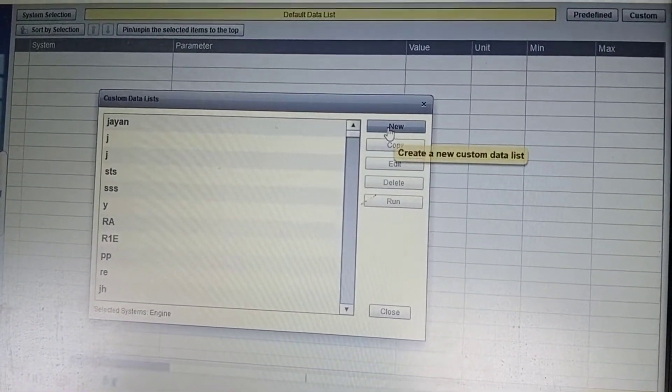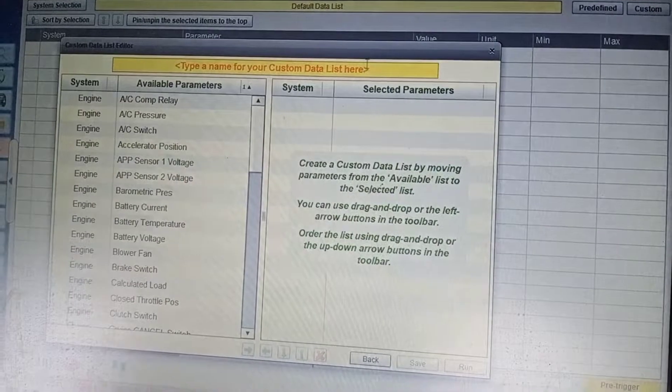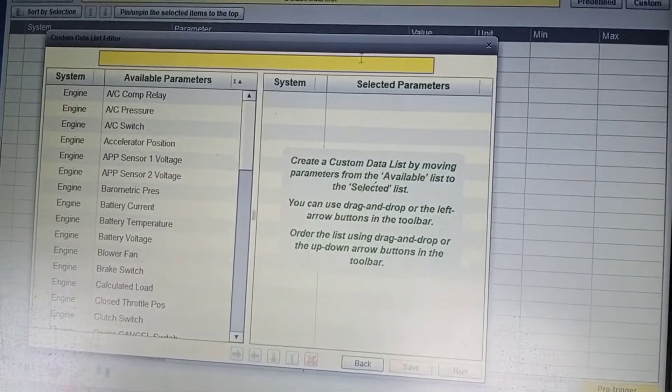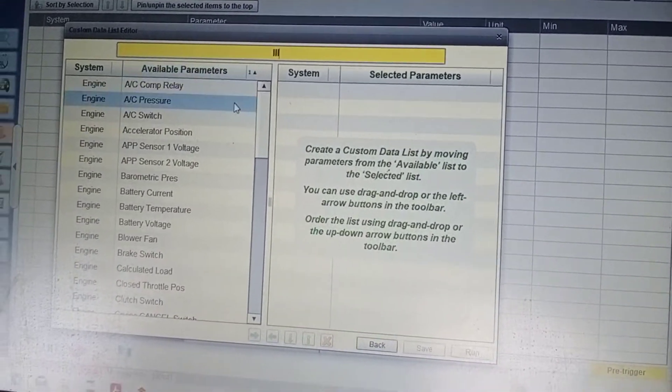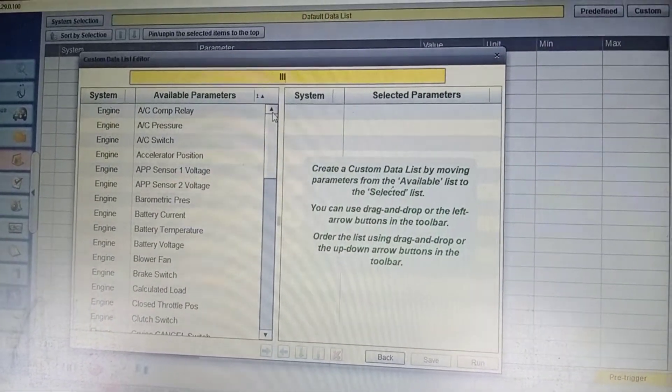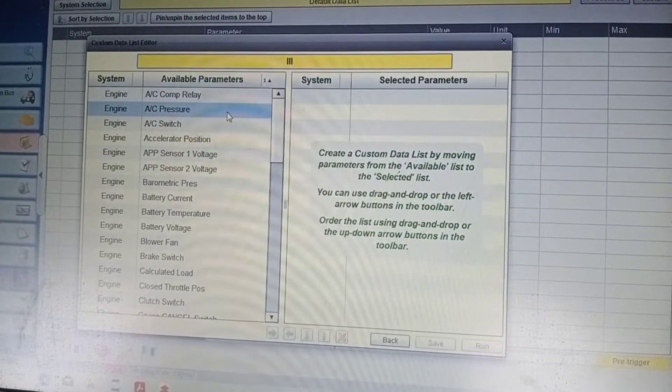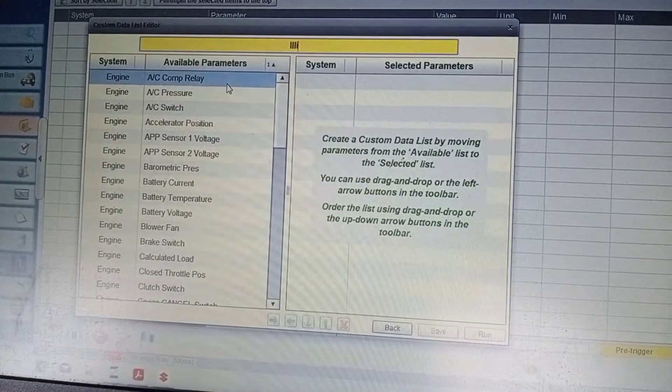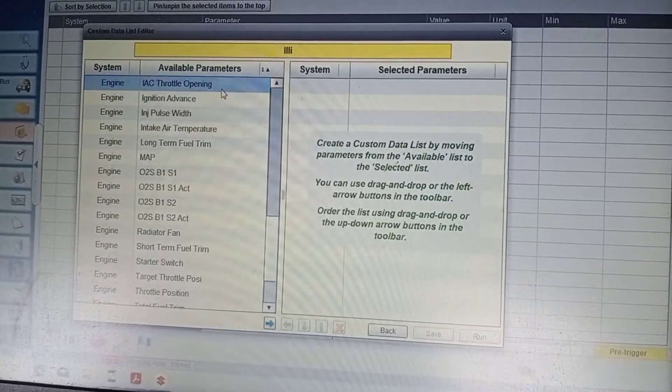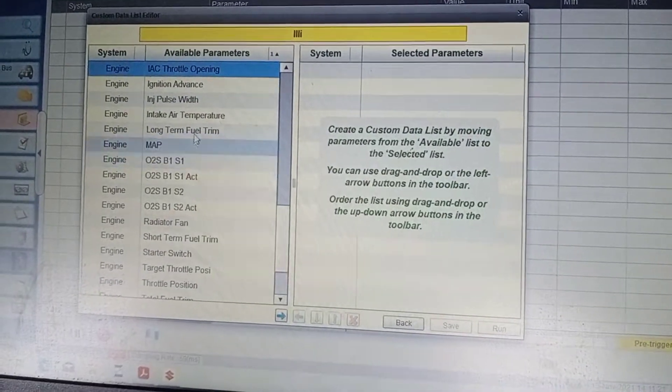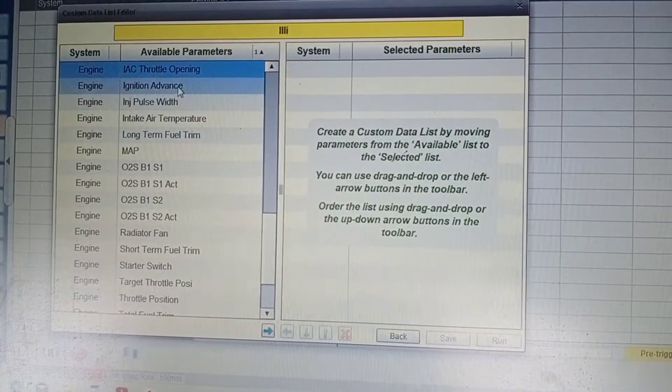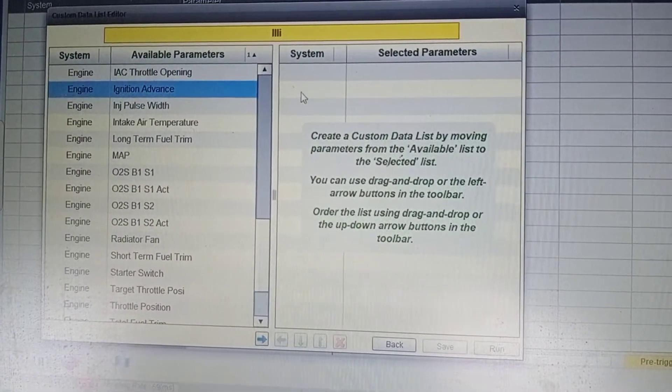Type a name in yellow column, select ignition advance and engine speed. Drag both the selected items to the right side column.